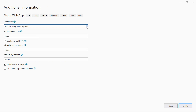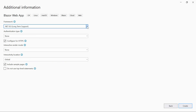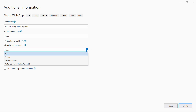I am using .NET 8 as the framework for this project. There are four other options for choosing interactive render modes. To learn more about interactive render modes, check out the video linked in the YouTube card above.